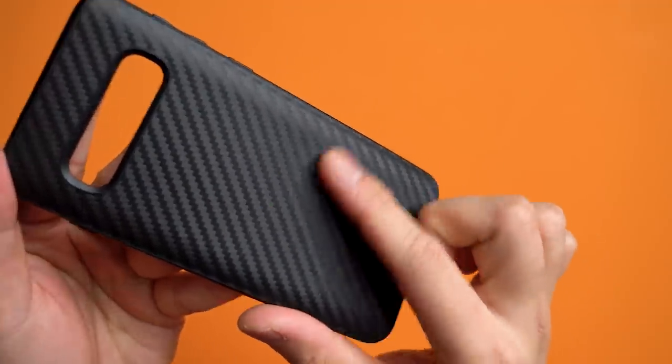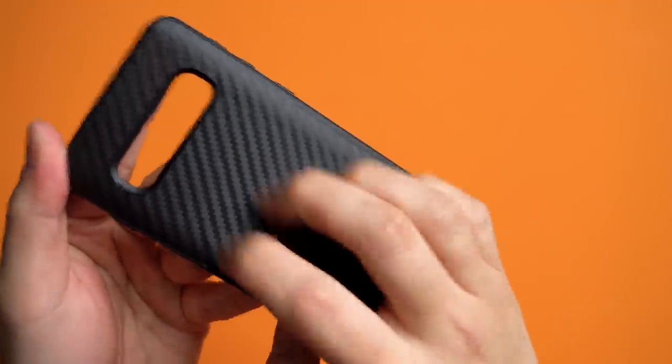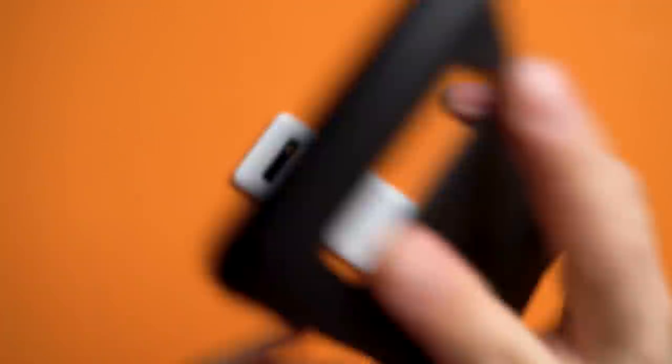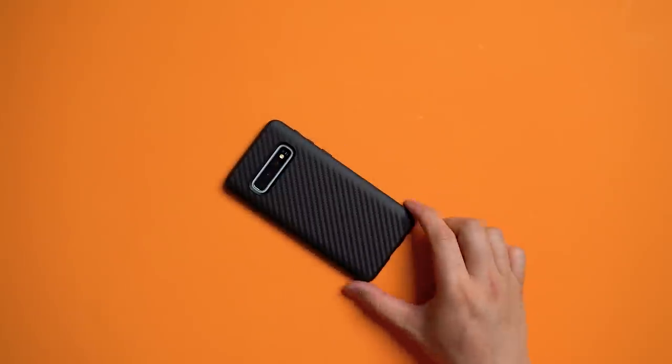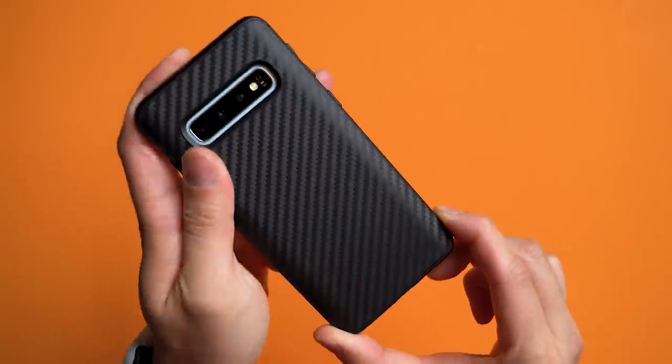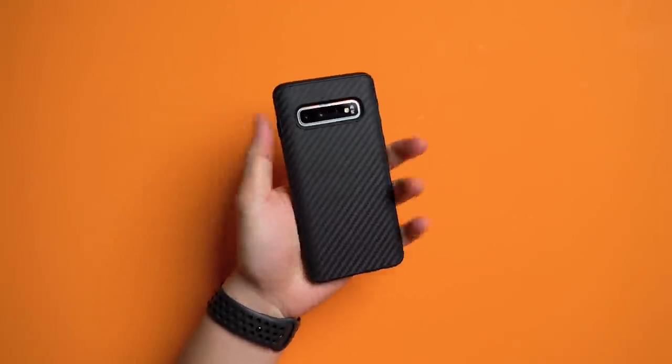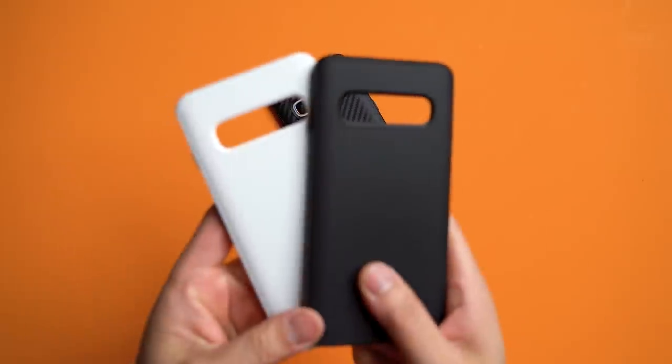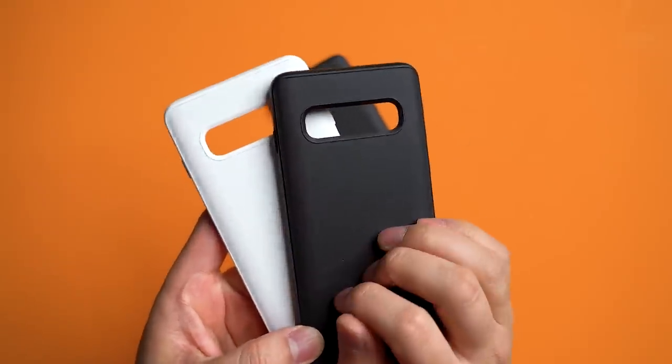You've also got the choice of a badass carbon fiber look. It's got a light, fibrous texture to it, but my preference still goes to that smooth, slightly sticky, pure black look.